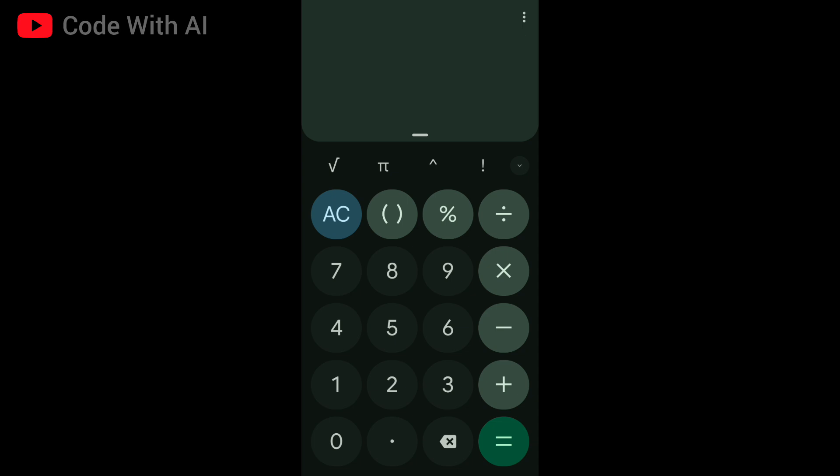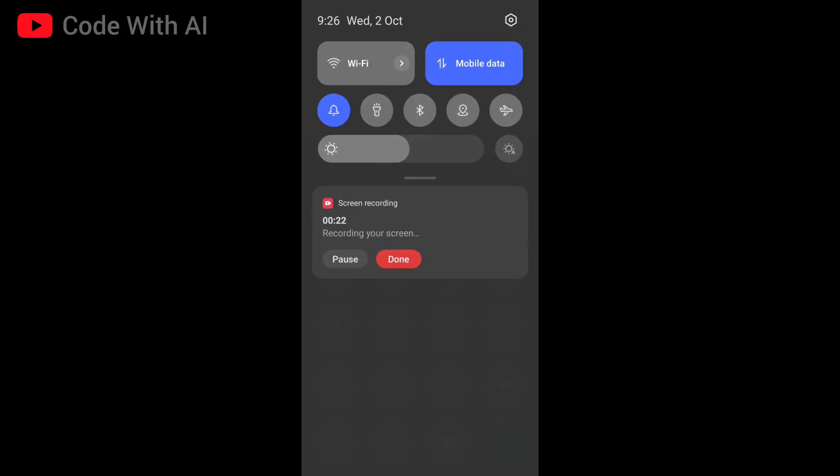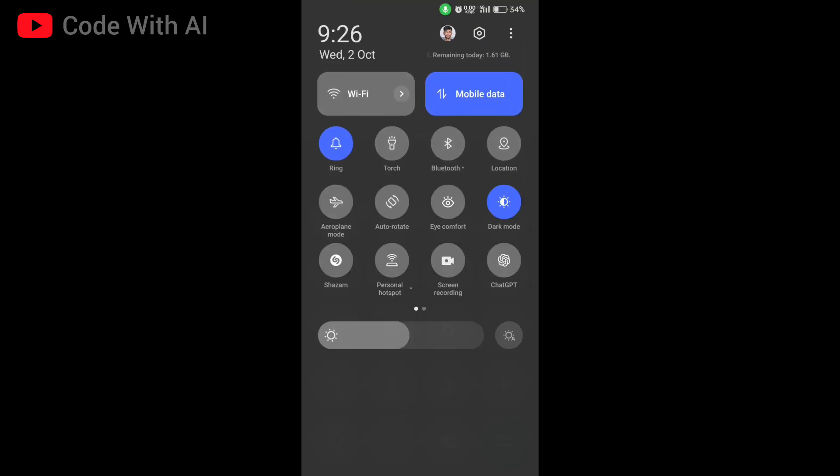Guys, in Android devices there is a feature in Android tiles that you can use ChatGPT anywhere on your home screen. So to use ChatGPT advanced voice mode — for example, in the calculator app — you can simply pull down your notification tile and select ChatGPT.